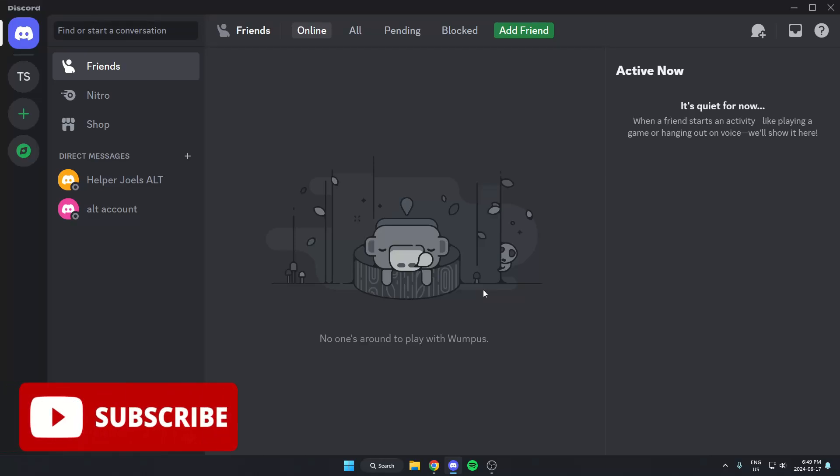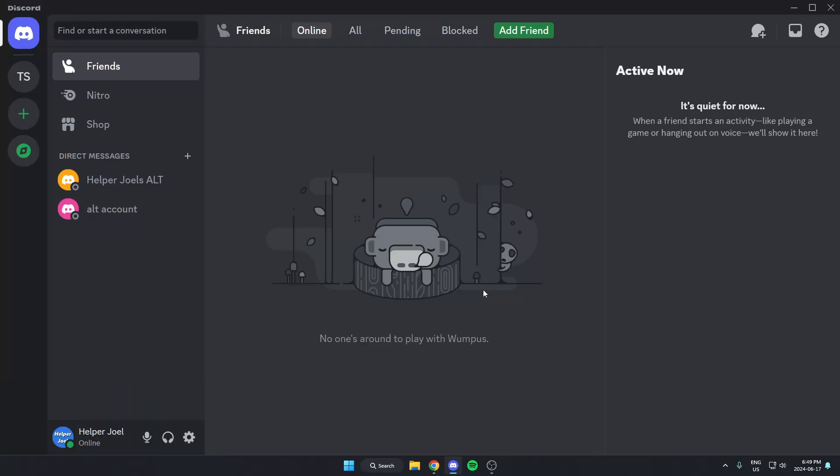Hey everyone, it's Helper Joel here. In this video, I'm going to show you how to add the Subscriber Checker Bot to your Discord server.